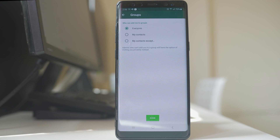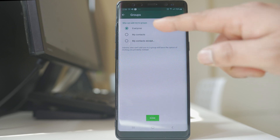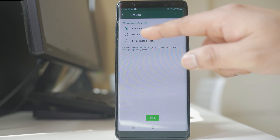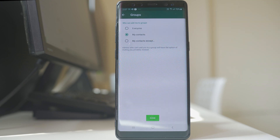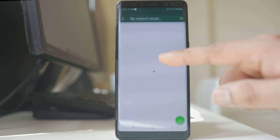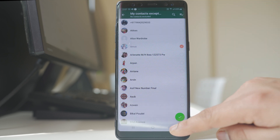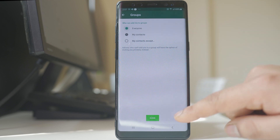Under groups, you can set who can add you to a group. You can allow everyone to add you, restrict it to only your saved contacts, or use my contacts except to select specific contacts who cannot add you to the group. You can restrict any particular person from adding you to a group. After making your selection, tap done.